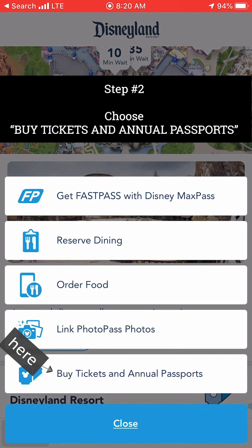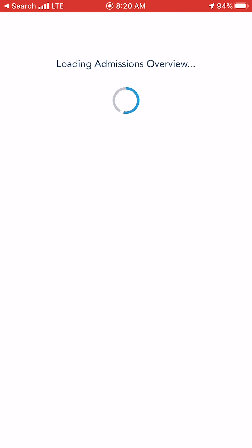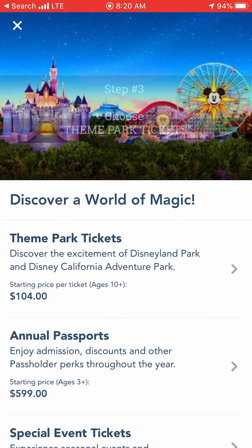When you see this menu pop up, go ahead and tap Buy Tickets and Annual Passports. Next, tap on the arrow next to Theme Park Tickets. If you are lucky enough to be purchasing an Annual Passport, go ahead and tap the arrow next to Annual Passports.